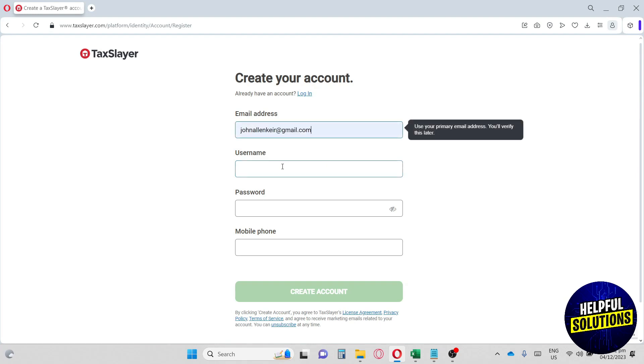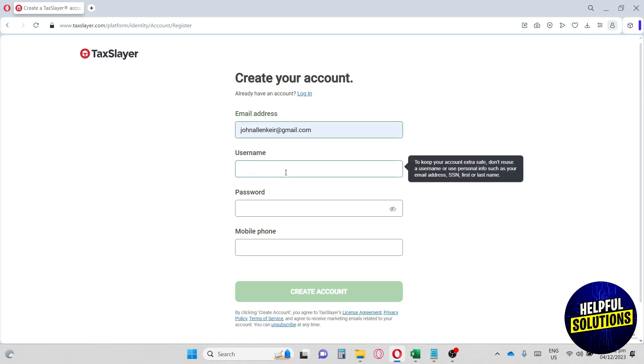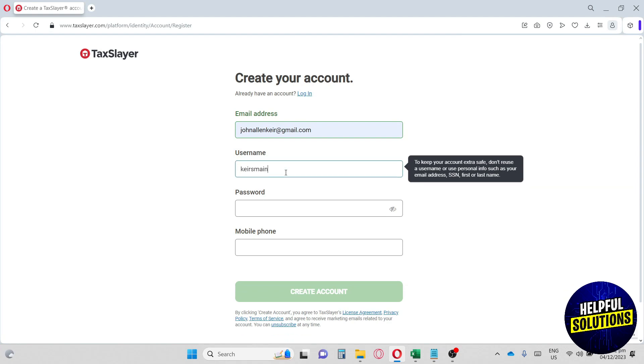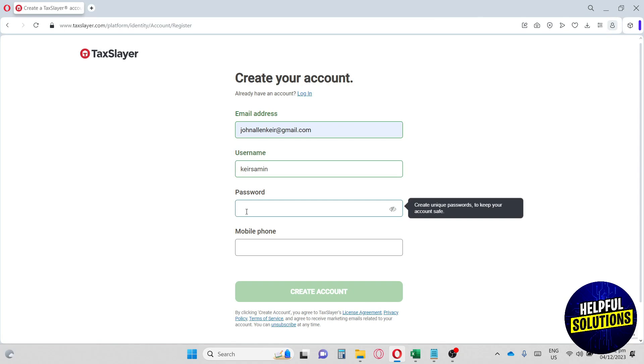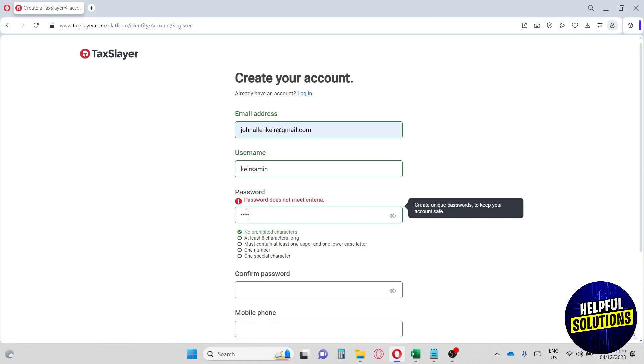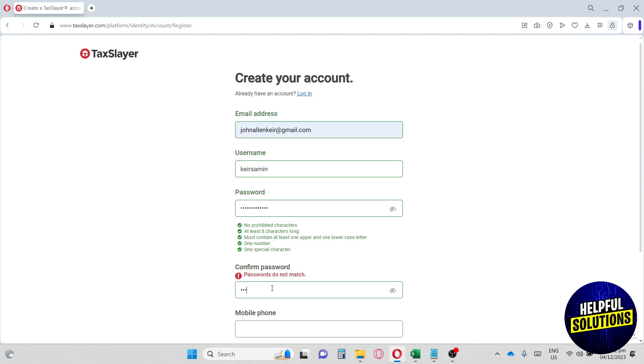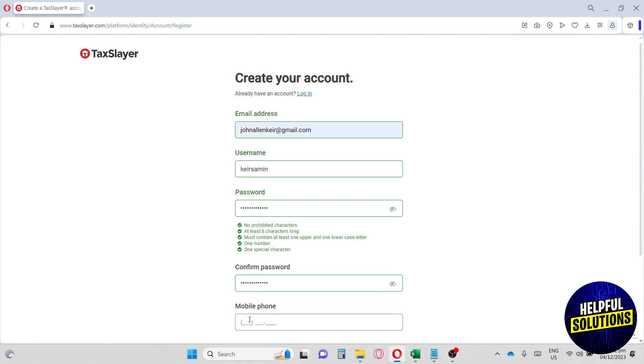TaxSlayer is an Augusta-based tech company that makes online tax filing accessible for millions of Americans with an easy-to-use platform. TaxSlayer is for people who want to digitalize their tax.